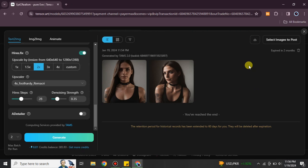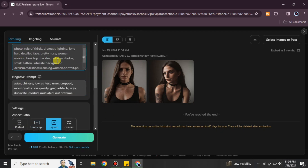Now that the images are ready, you can download them and then edit the prompt again to create more unique images. You can change the dress color, background, ethnicity, or any other aspect of the character. You can also update the negative prompt to exclude elements you don't want. Once you click Generate again, it will start creating new images based on the updated prompts and instructions.